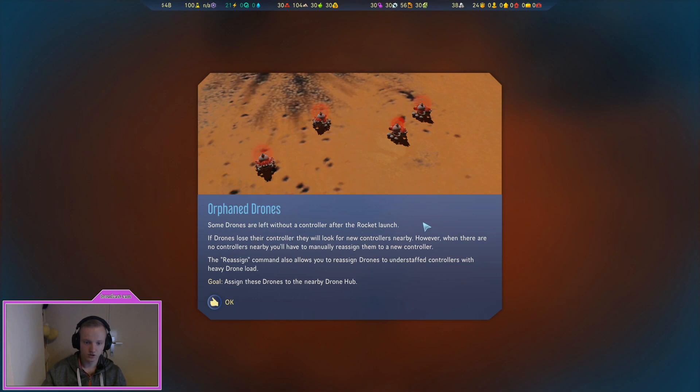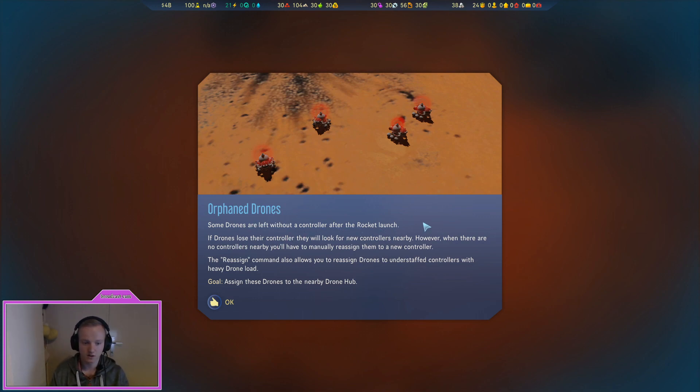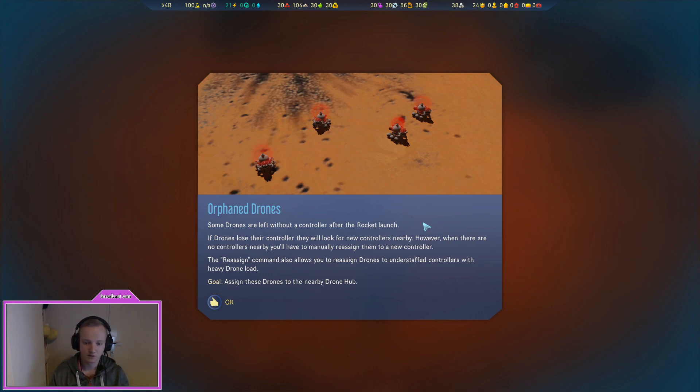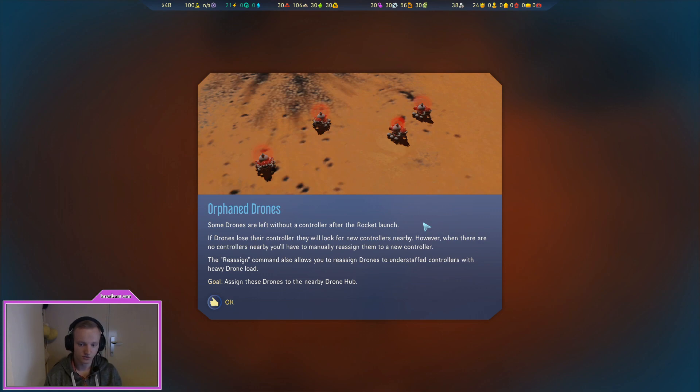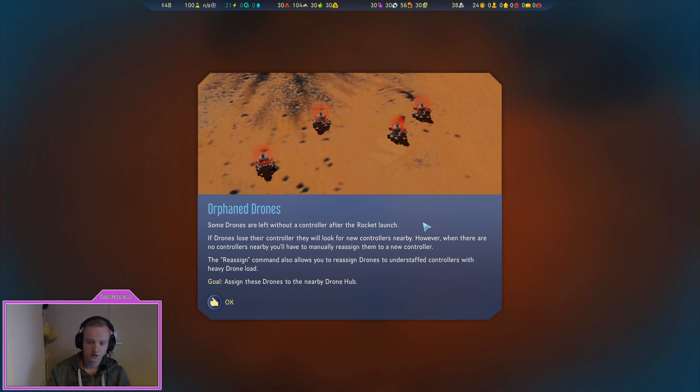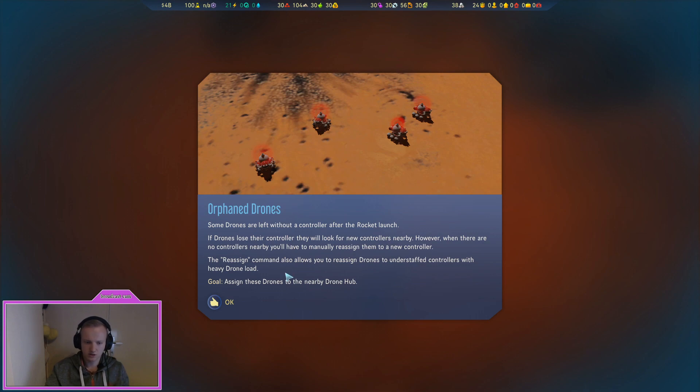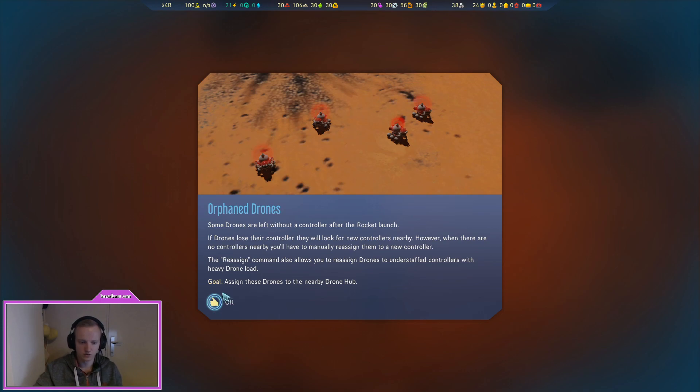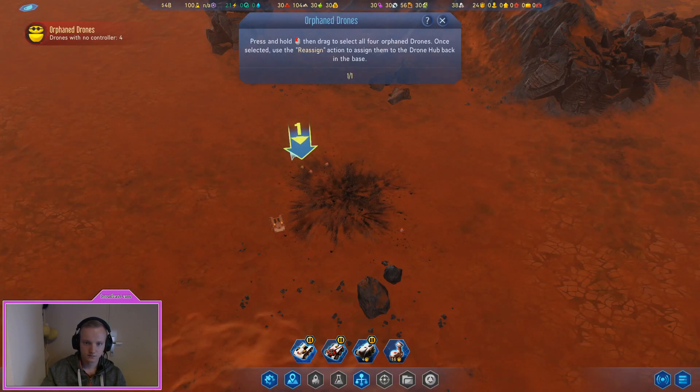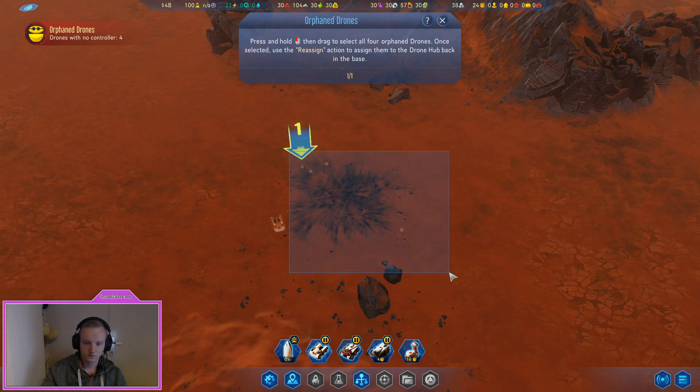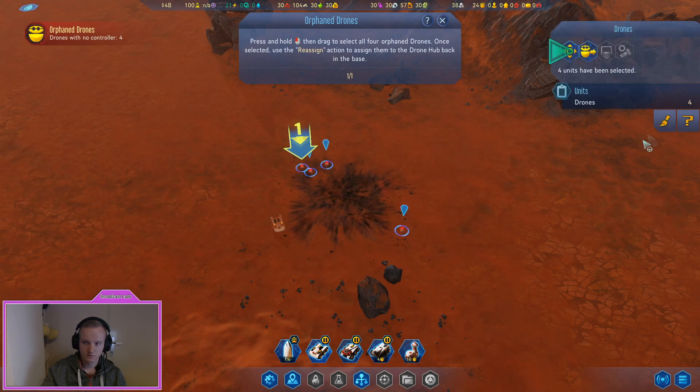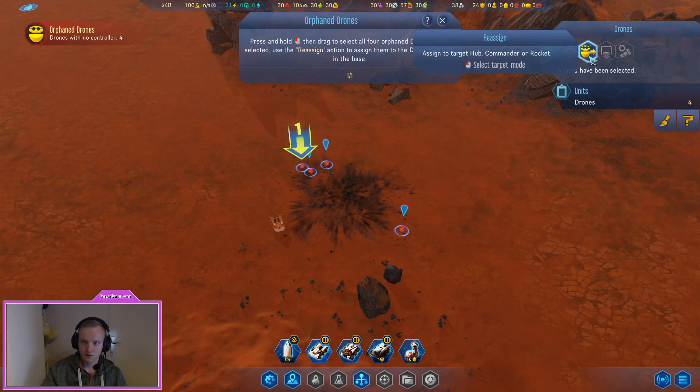Orphan drones. Some drones are left without a controller after the rocket launch. If drones lose their controller they will look for new controllers nearby. However when there are no controllers nearby you have to manually assign them to a new controller. The reassign command also allows you to reassign drones to other controllers with heavy load. Reassign.